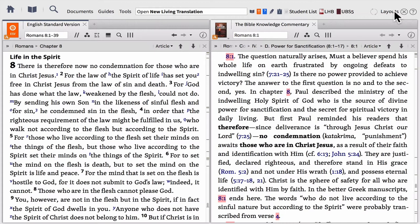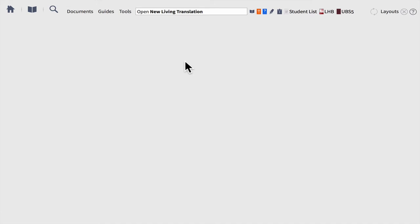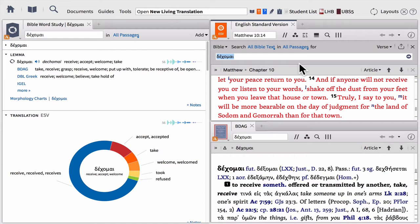So that's one example of a layout. Let me give you a second example. We have two brand new Quick Start layouts called Greek Word Study and Hebrew Word Study. If you want to study the original languages or a specific word in a passage, simply come over to the Greek Word Study layout and click, and Logos will instantly put everything on the screen that you need to study out a Greek word.